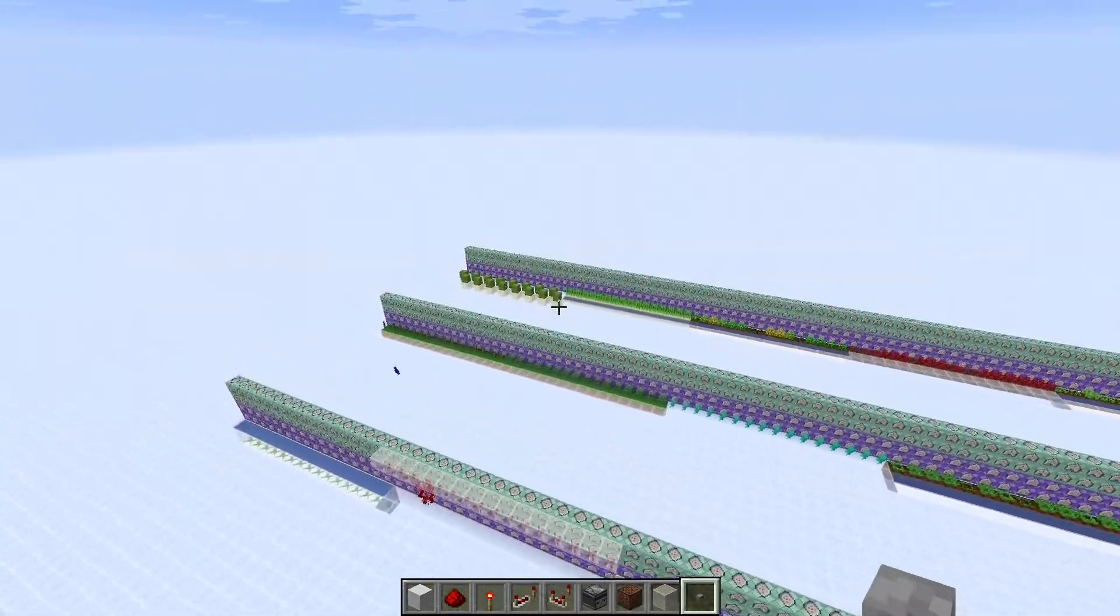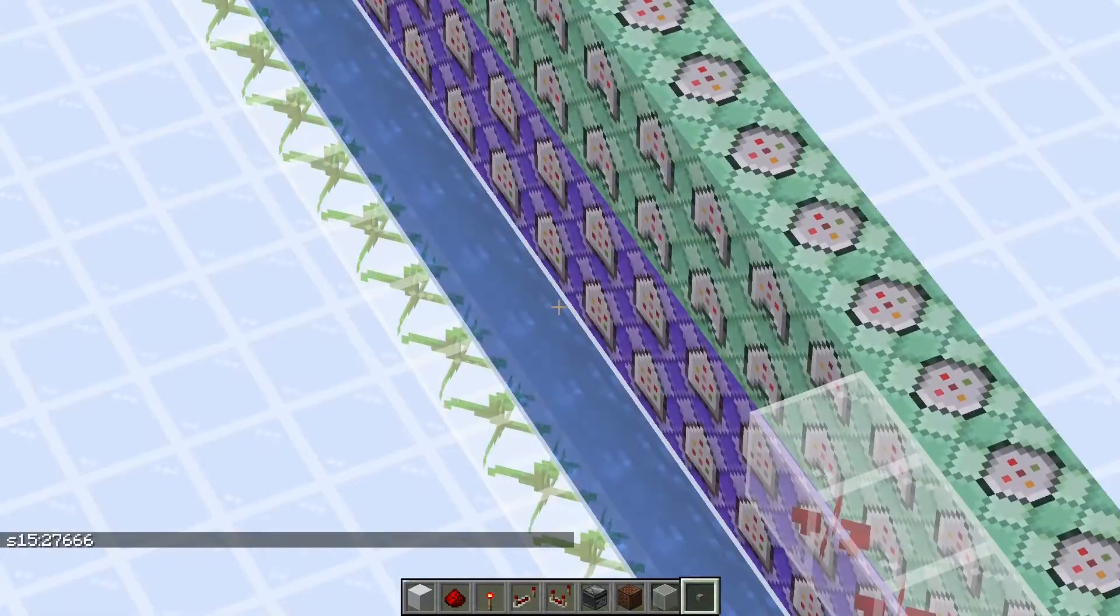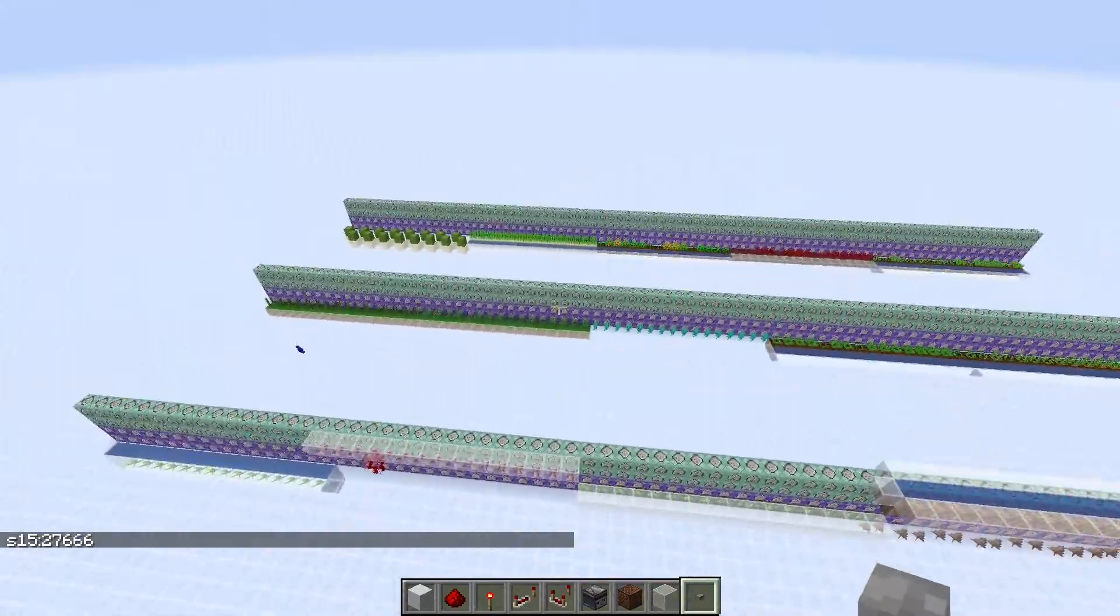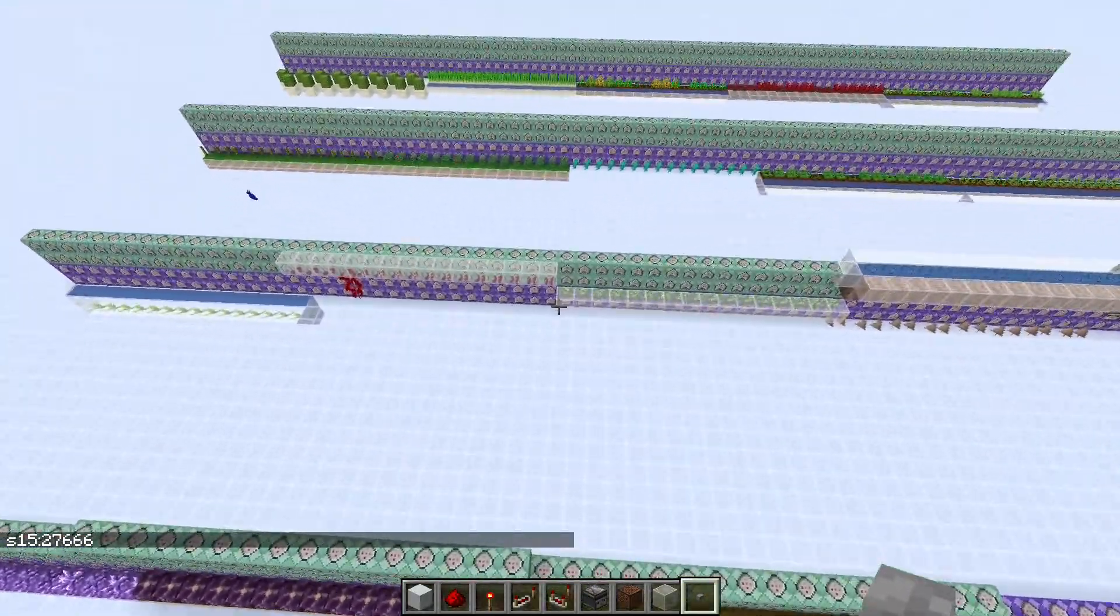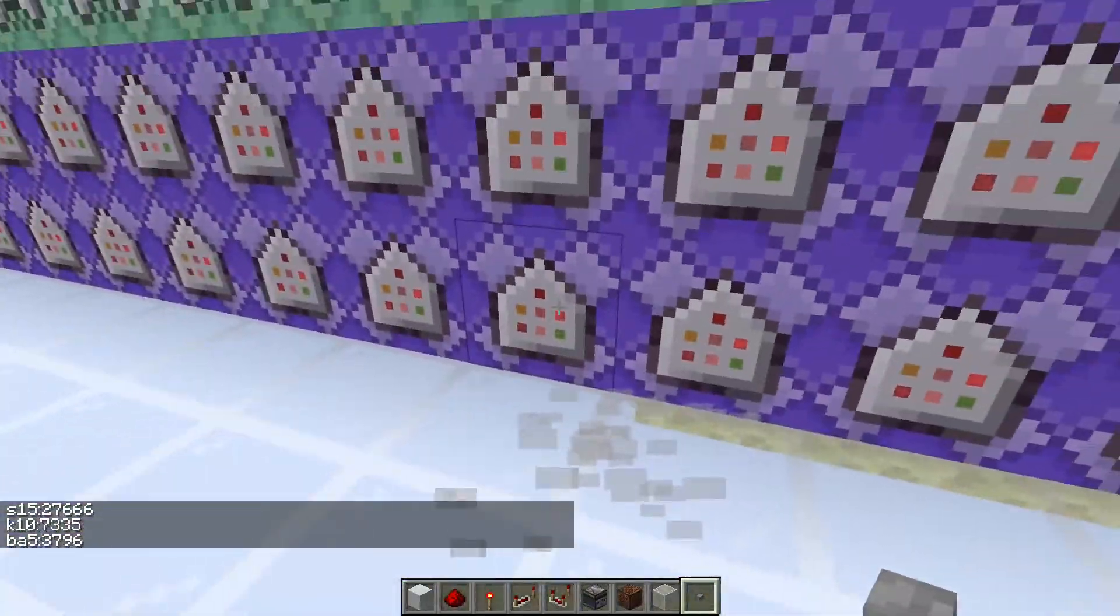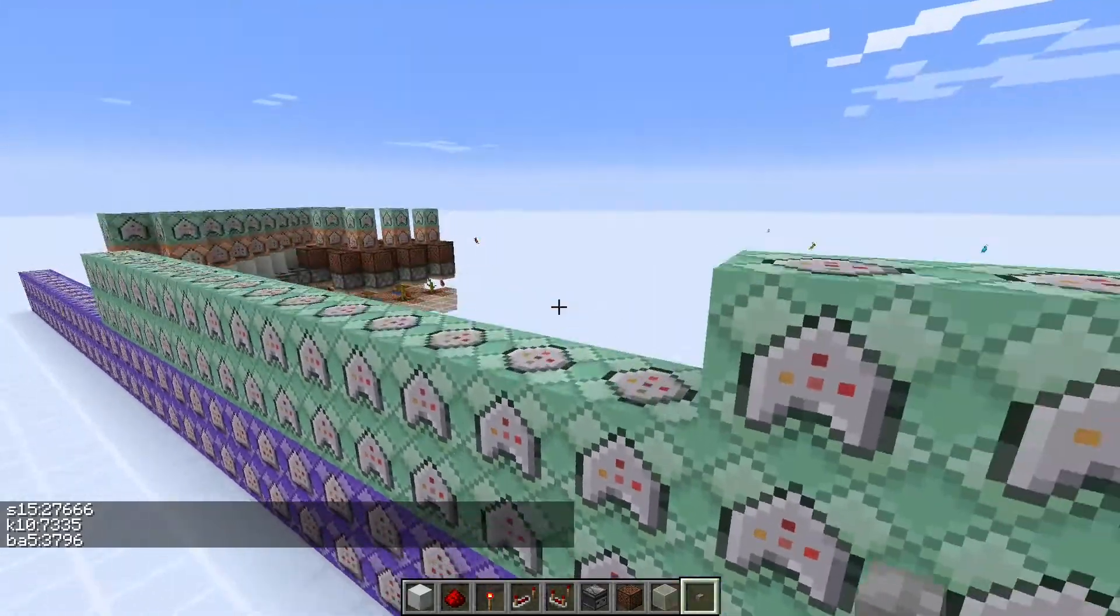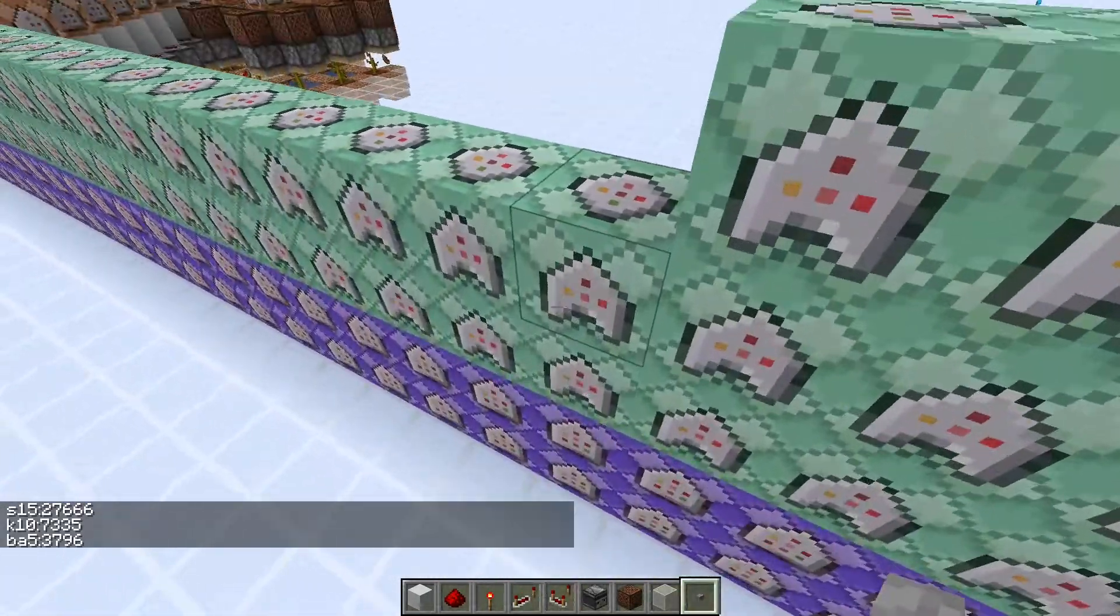So not only are we getting the cactus and the kelp here, but I got all of them. So similar concept. What I've done is I just created a scoreboard for each of the 16 items because each of them are only in one chunk.